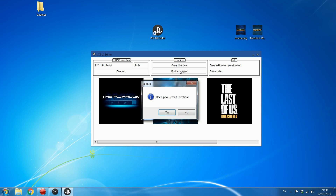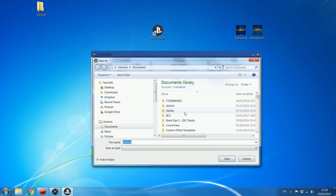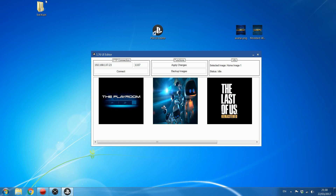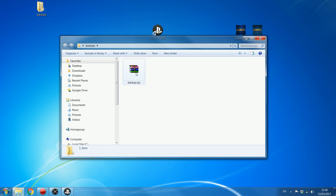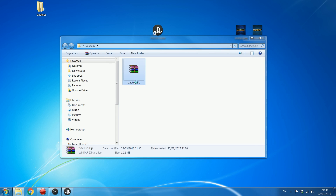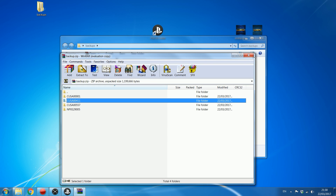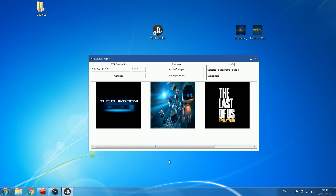You can also backup the images by clicking 'Backup Images'. It'll ask if you want to back them up to the default location — the temp folder in the install directory of the application — or you can choose where to save them. I'm going to select a backups folder I created and save it there. It'll say backup completed, and you can see it has created the backup with all the folders and image files inside.